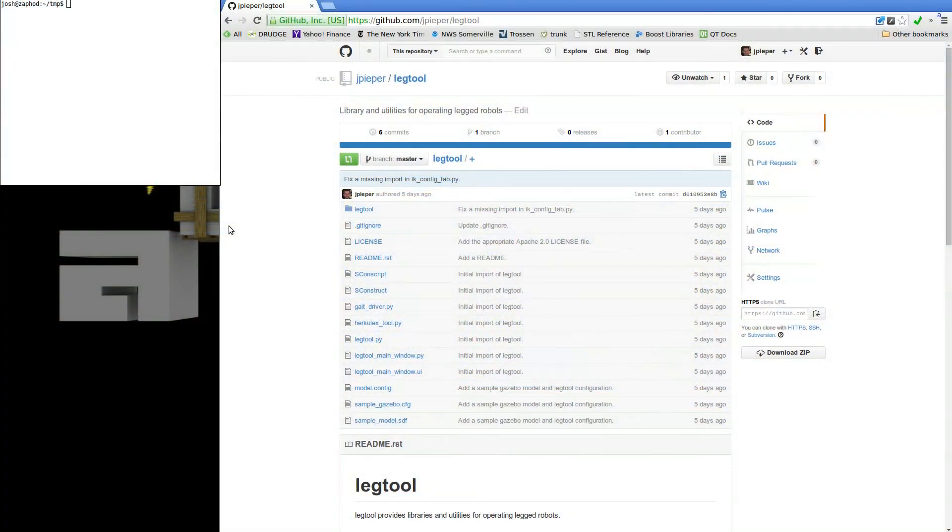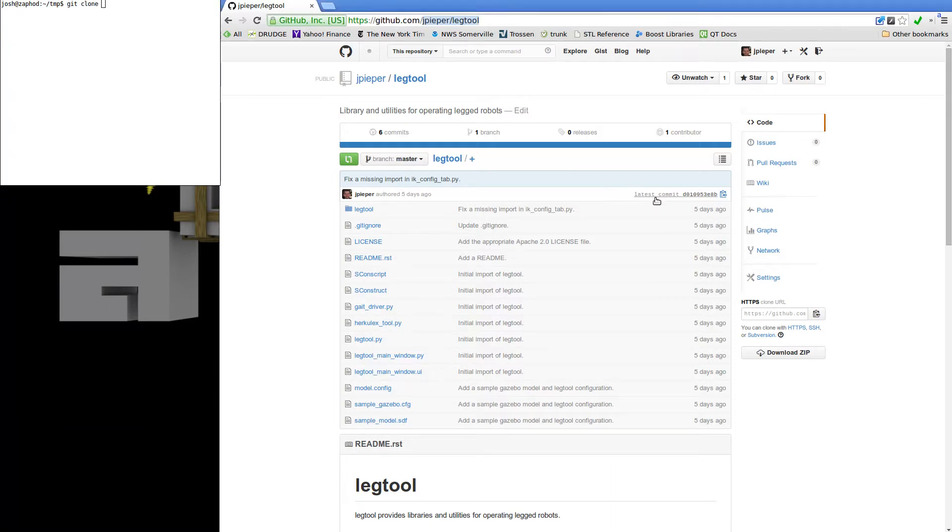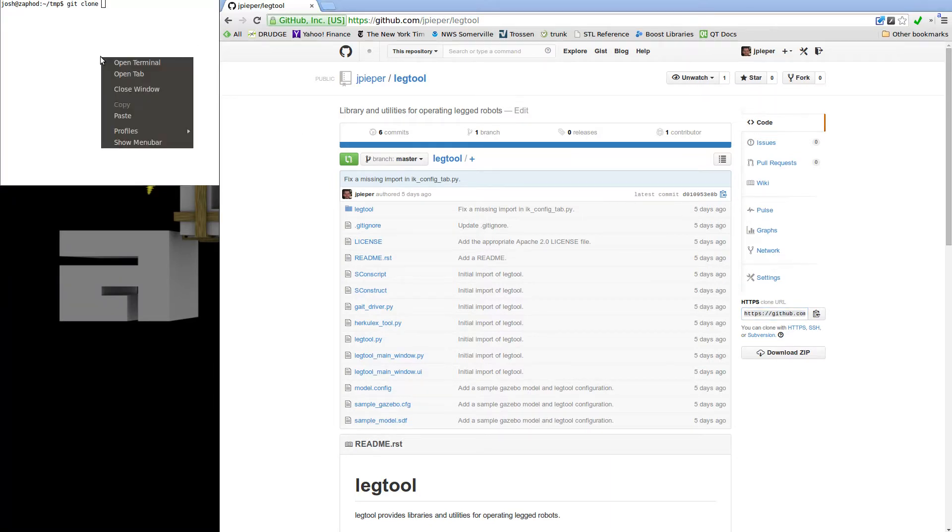To start with, the software itself is available on GitHub at jpieper/legtool. We can use git to clone that repository to get started. Just copy the URL from the GitHub page, run git clone, and cd into the directory.